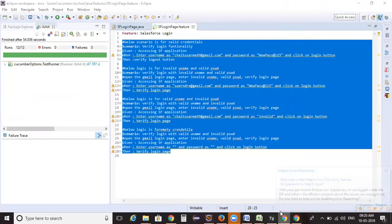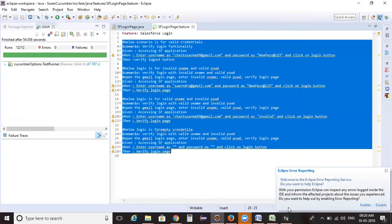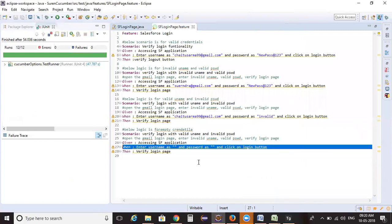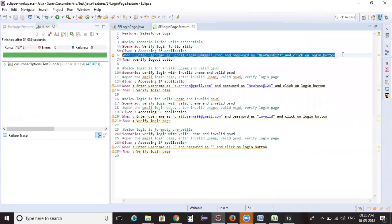The bottom line for this lecture is: whenever you are working on your projects, make sure you are creating reusable steps and step definitions. We need to analyze them in such a way to reduce code duplication. In an earlier example, without this reusable step we would have created four different steps with the same logic — entering username, entering password, clicking login — and four separate step definitions.